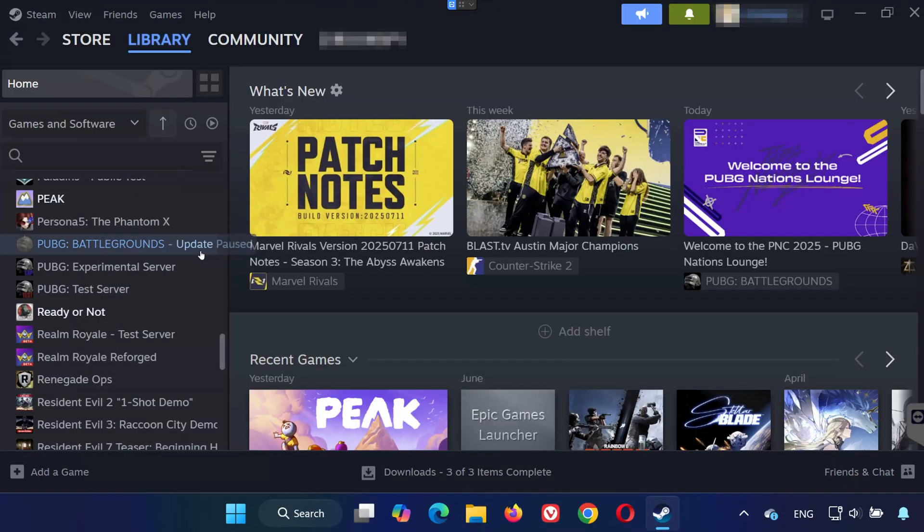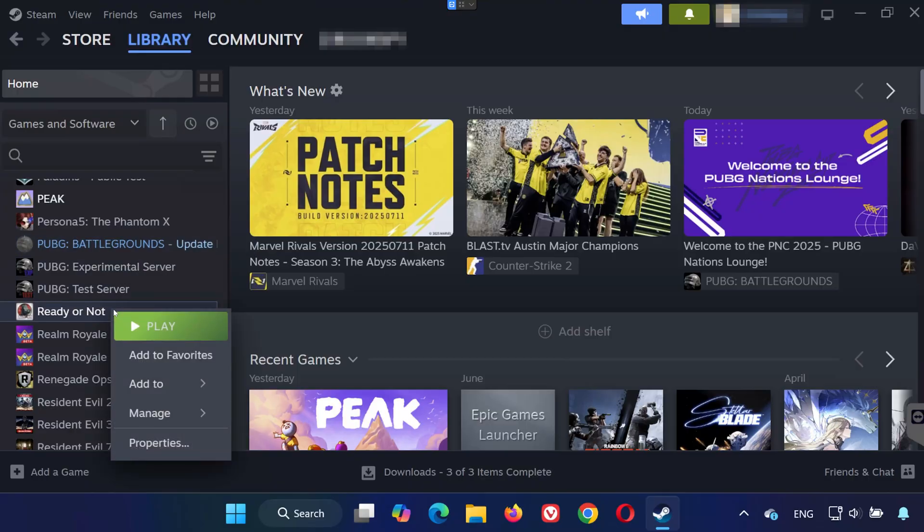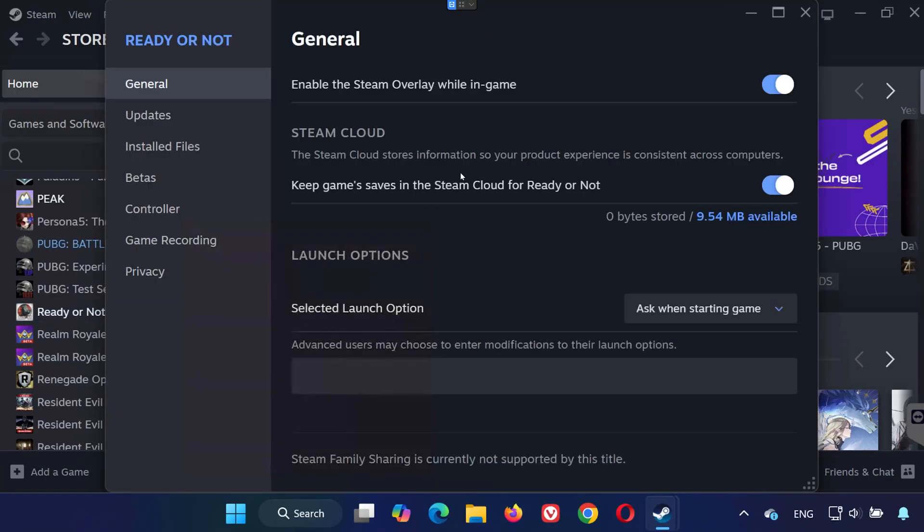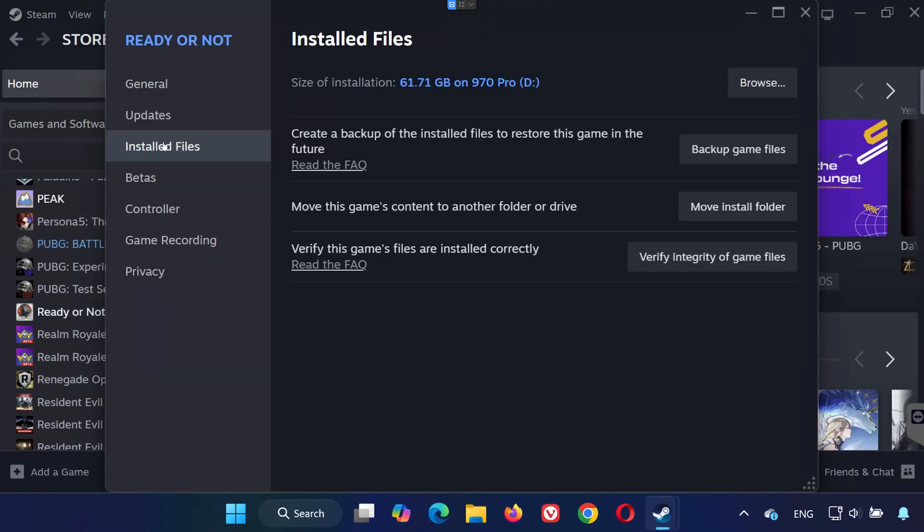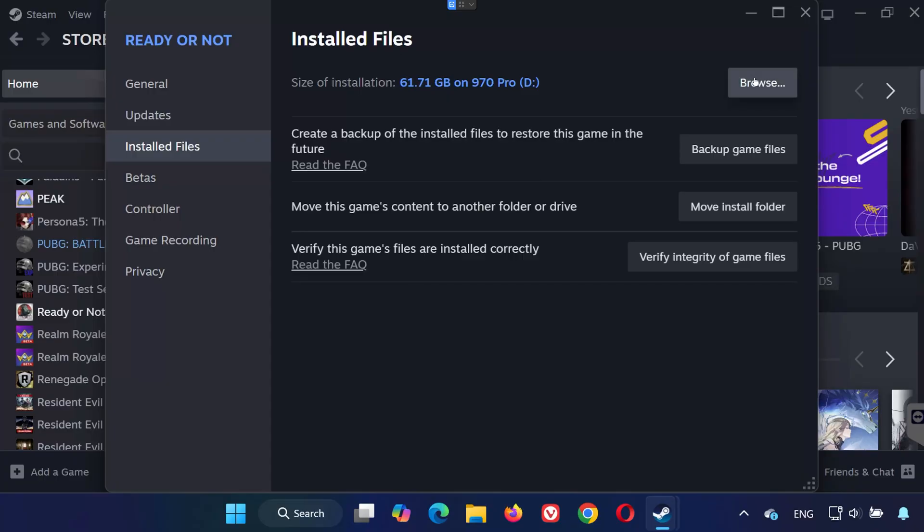Solution 6. Now let's make sure Unreal Engine Prerequisites are properly installed. Right-click Ready or Not in Steam, go to Properties, then to Installed Files, and click Browse.